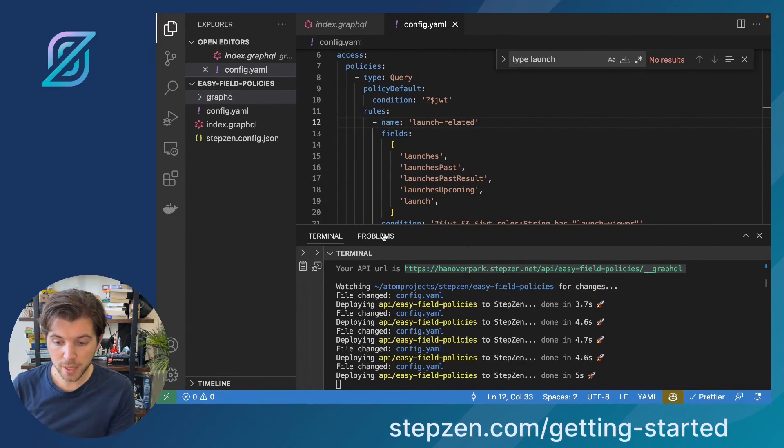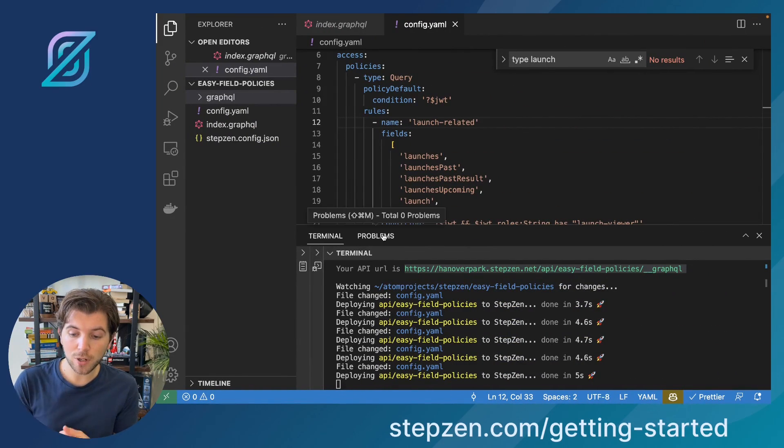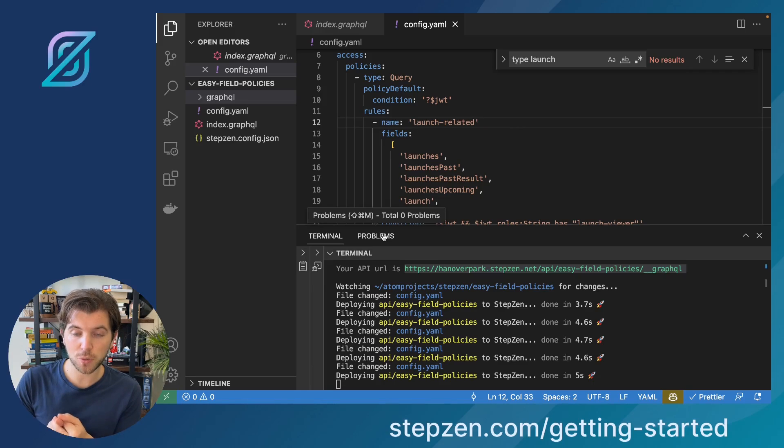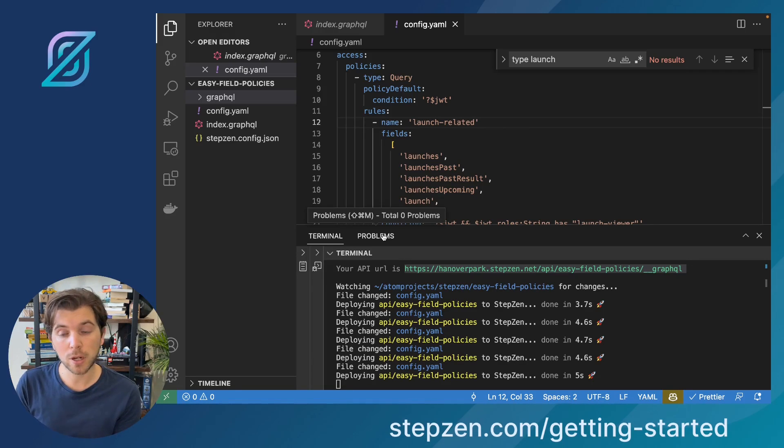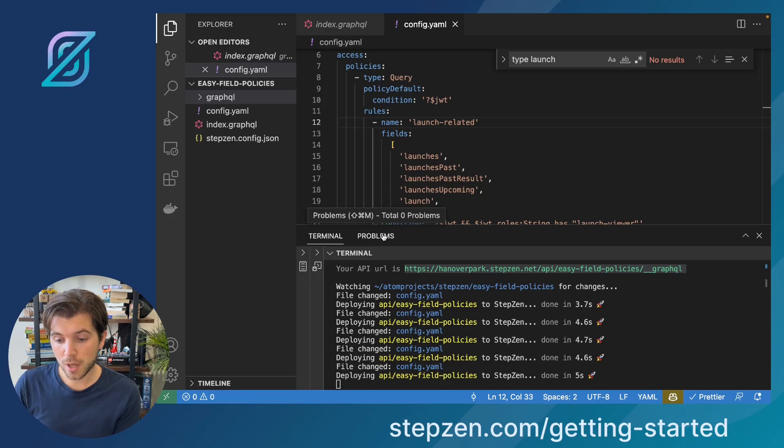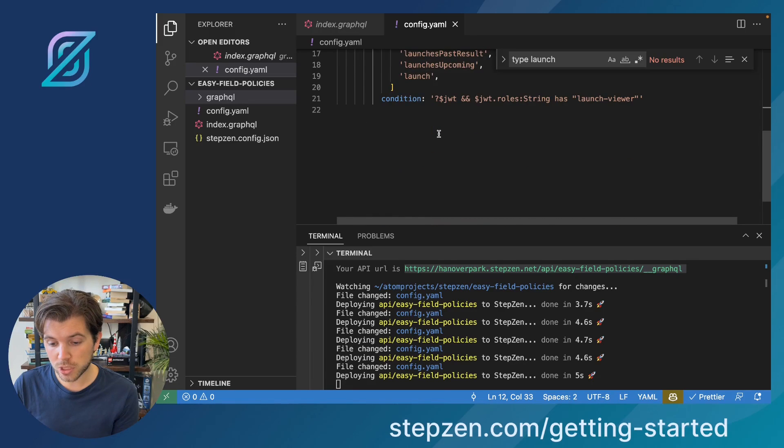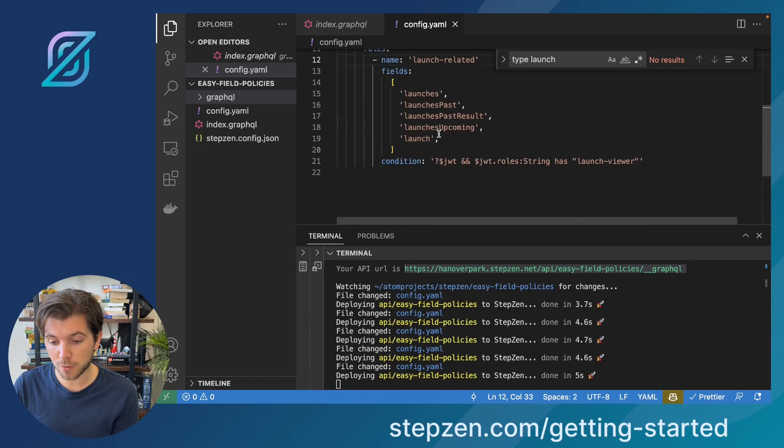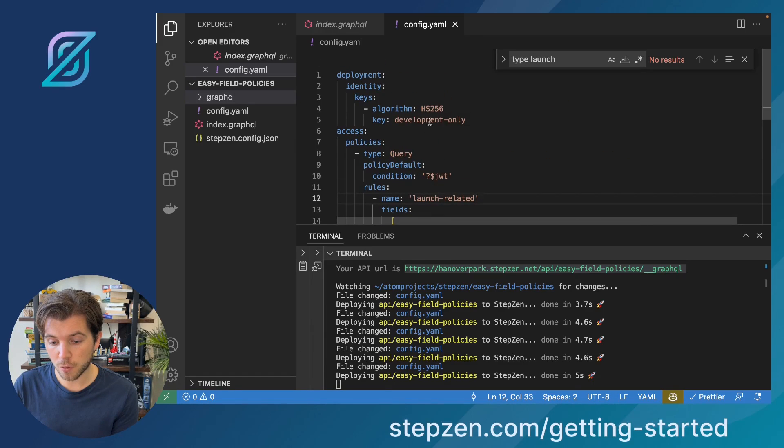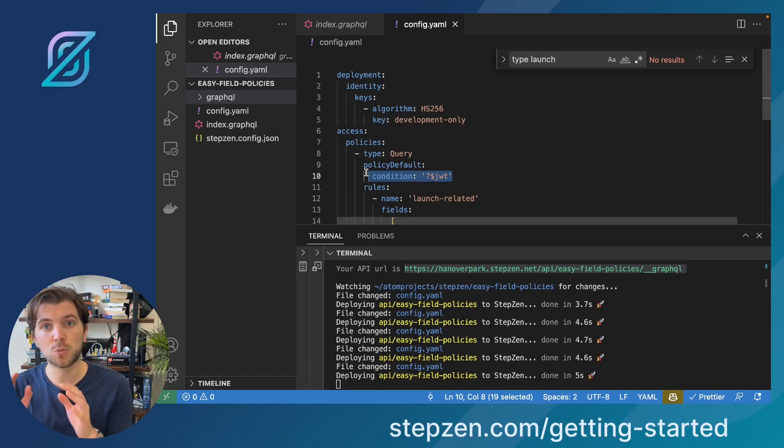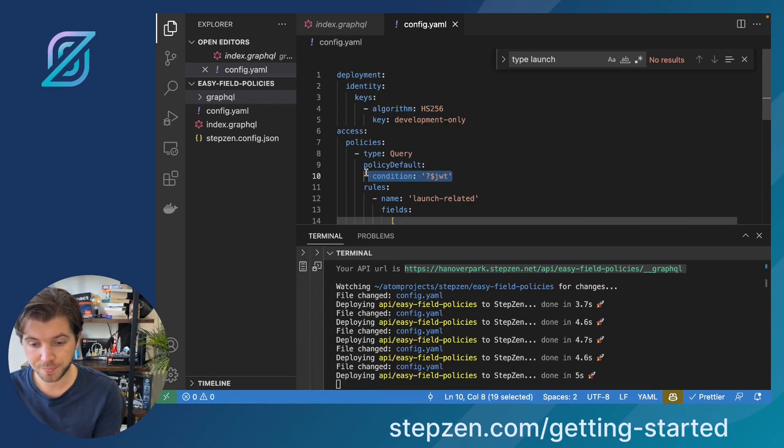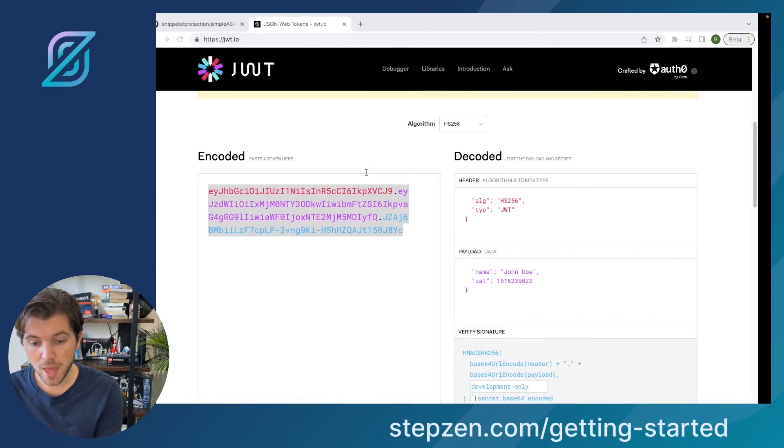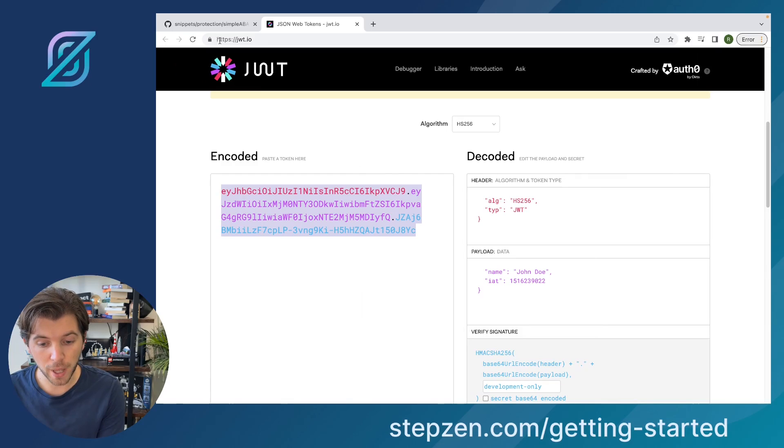If you're going back, you can see we only set it for launch related queries, like launches, past launches, upcoming launches. And also we set a field level for all the queries, but all the queries would require you to have a JWT. And then there's more you can play with. We have a whole repo filled with these examples.